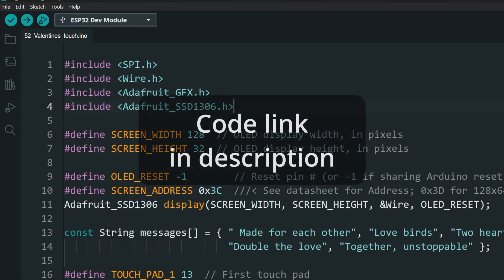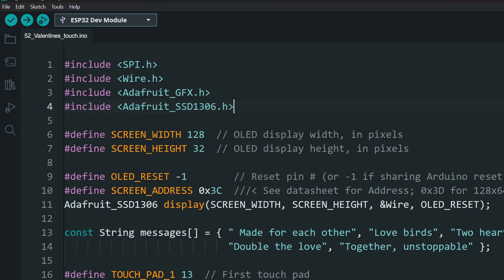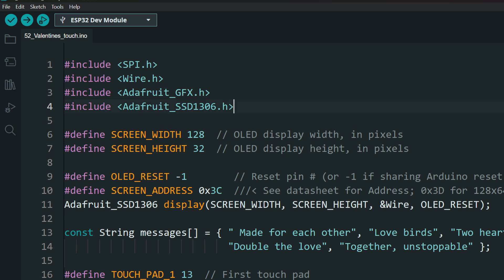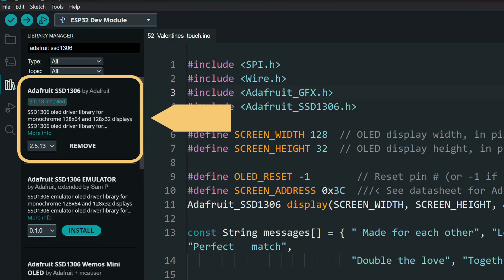Code link is in the description. Download and open it. You will need the Adafruit GFX library and the SSD-1306 library. Install them using the library manager.